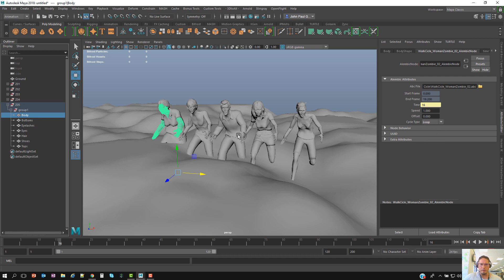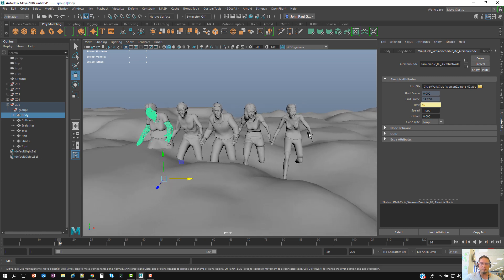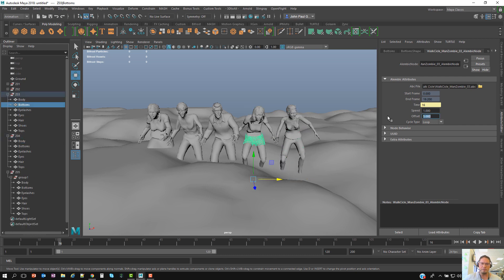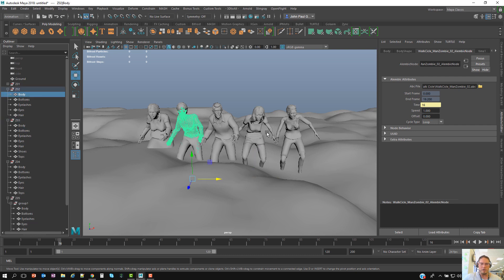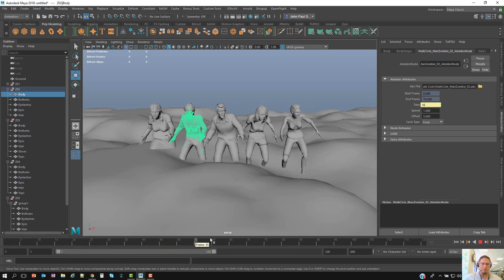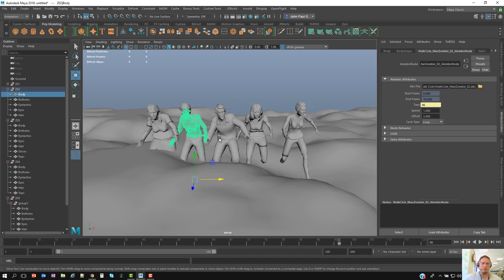To offset their animations, I'll add a quick offset on each of the Alembic files. For the first one maybe two, this one maybe minus four, this one maybe five, and this one maybe three. Now if I scrub through, they all have the same cycle but they look a bit different — that's the whole idea here.